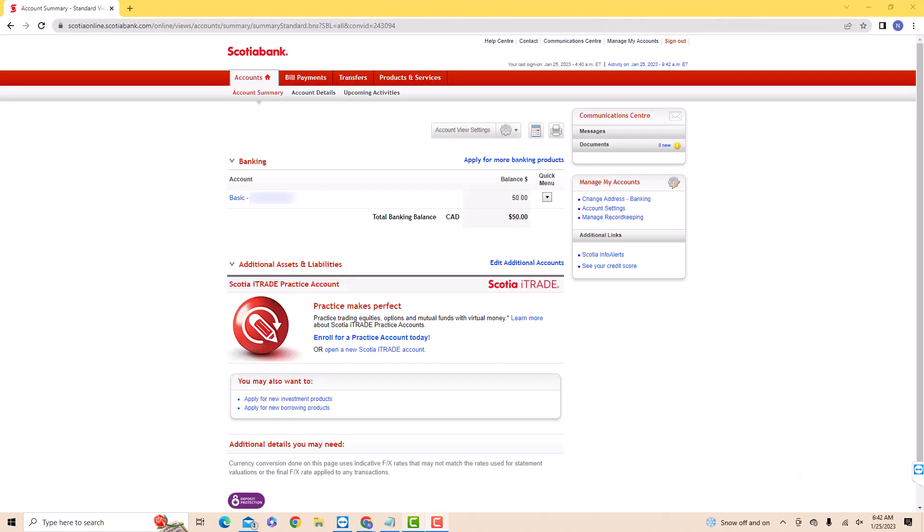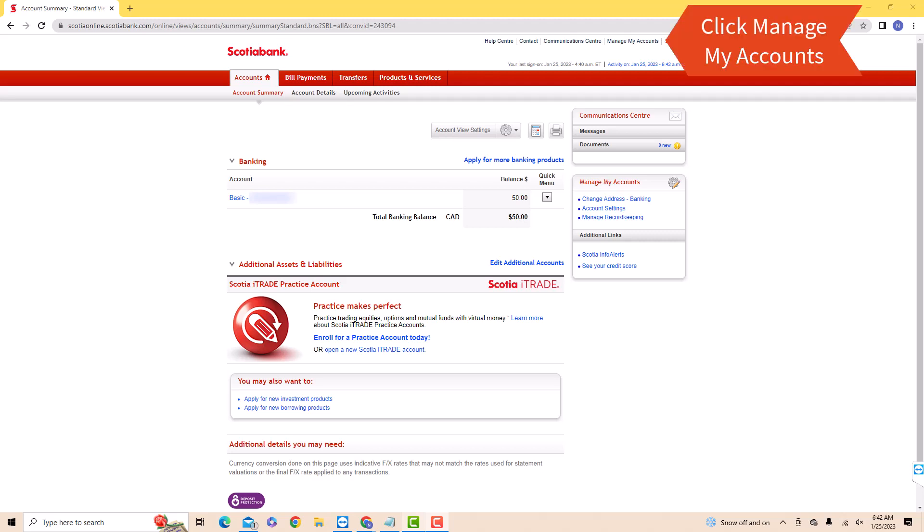Once you're signed in, you will see an option for manage my accounts at the upper right part of the screen. Click on manage my account.